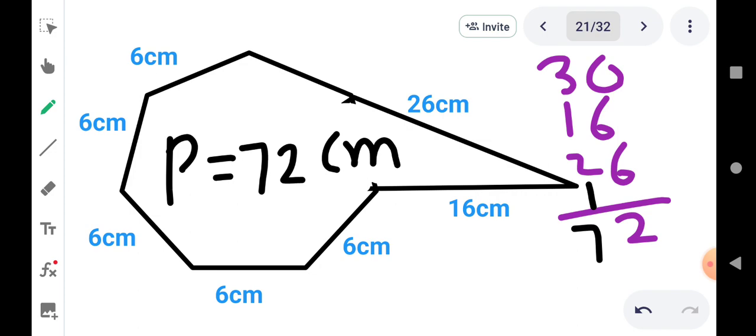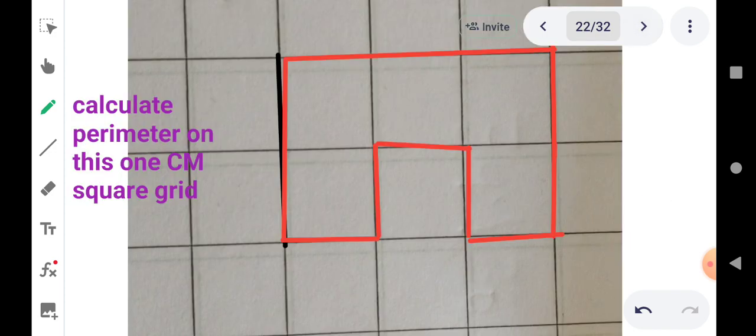तो बच्चों, इस तरह से आपको क्या करना है — addition करना है सारे sides का। We have to add all the sides, all the outer boundaries, and then that is called the perimeter.